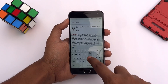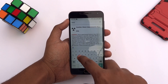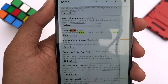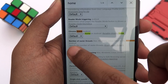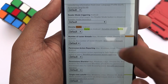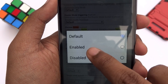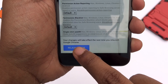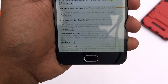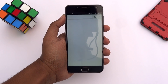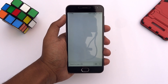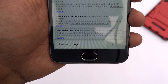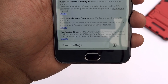Next, search for Home. Here you will see the Chrome Home option. Tap here and select Enabled. Now hit the Relaunch Now button to restart the Chrome browser. Once Chrome starts again, your address bar will now be on the bottom of your screen.